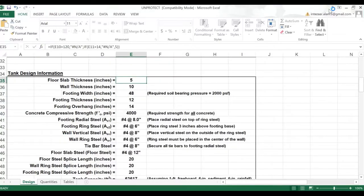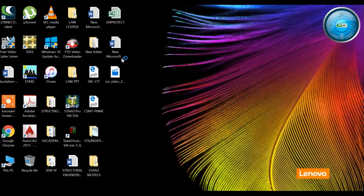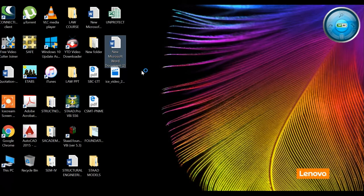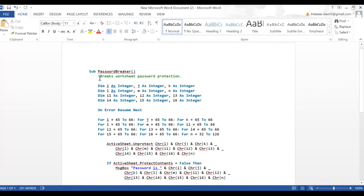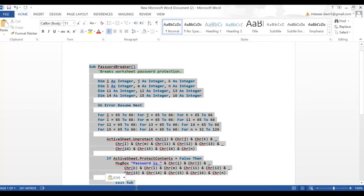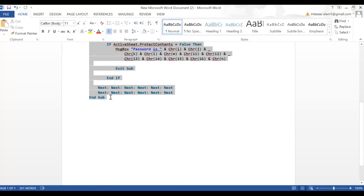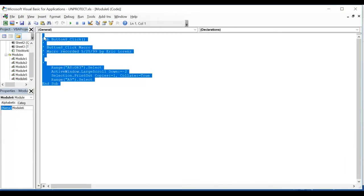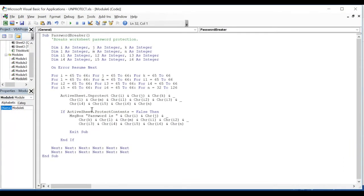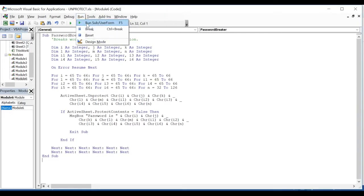I have a program — it's easily available on the internet. I will just copy that program and paste it there, and run it. Here is the program. Once you copy it, you have to paste that program into the macros.